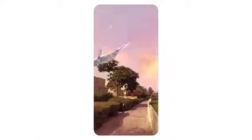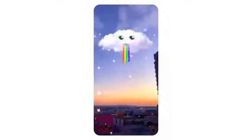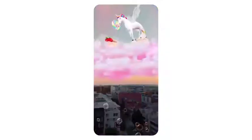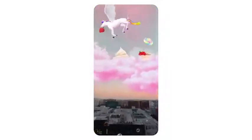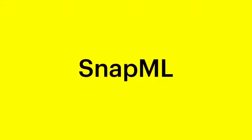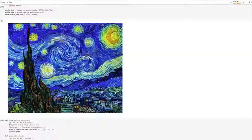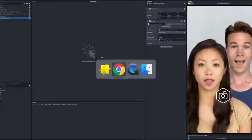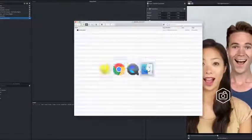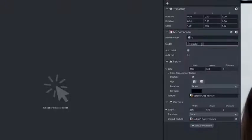And now, we're letting you expand what's possible. Introducing SnapML. For the first time, you can bring your own convolutional neural networks to Lens Studio.